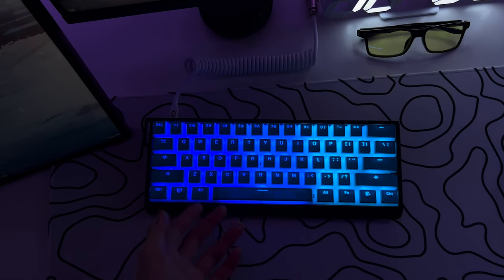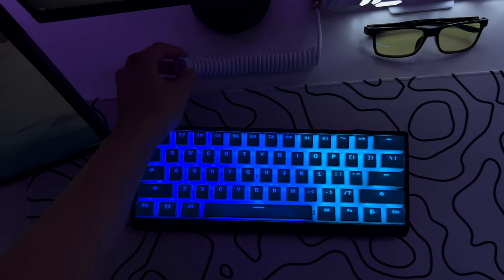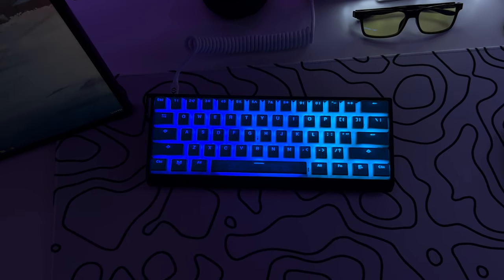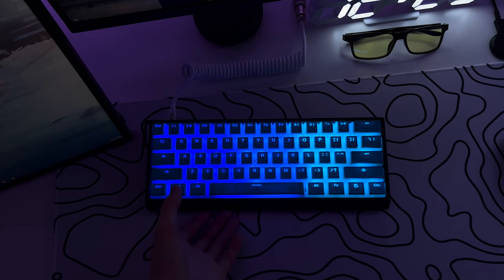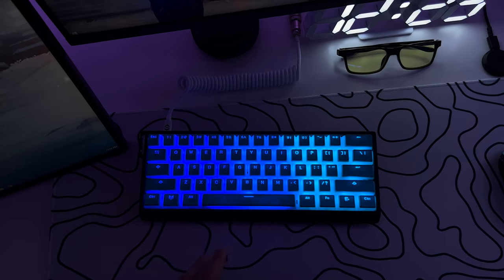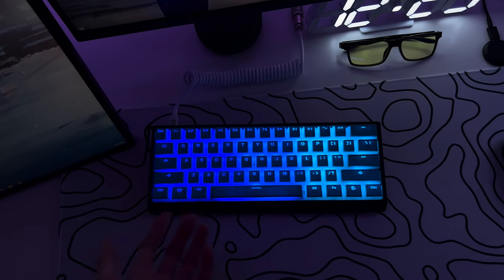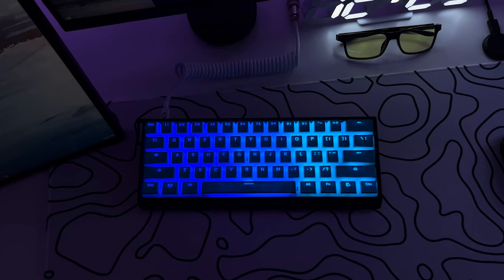But this keyboard is actually faster than the Apex Pro TKL, and I'm pretty sure this is actually the fastest keyboard in the market right now.